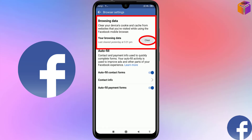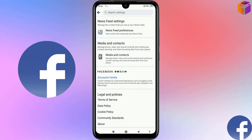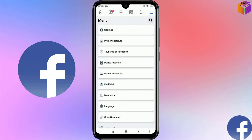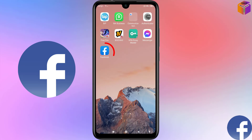Simply click on Clear. You will see it says: your browsing data last cleared today at 7:34 a.m. That means the cookies, cache, and history have been cleared. Go back.